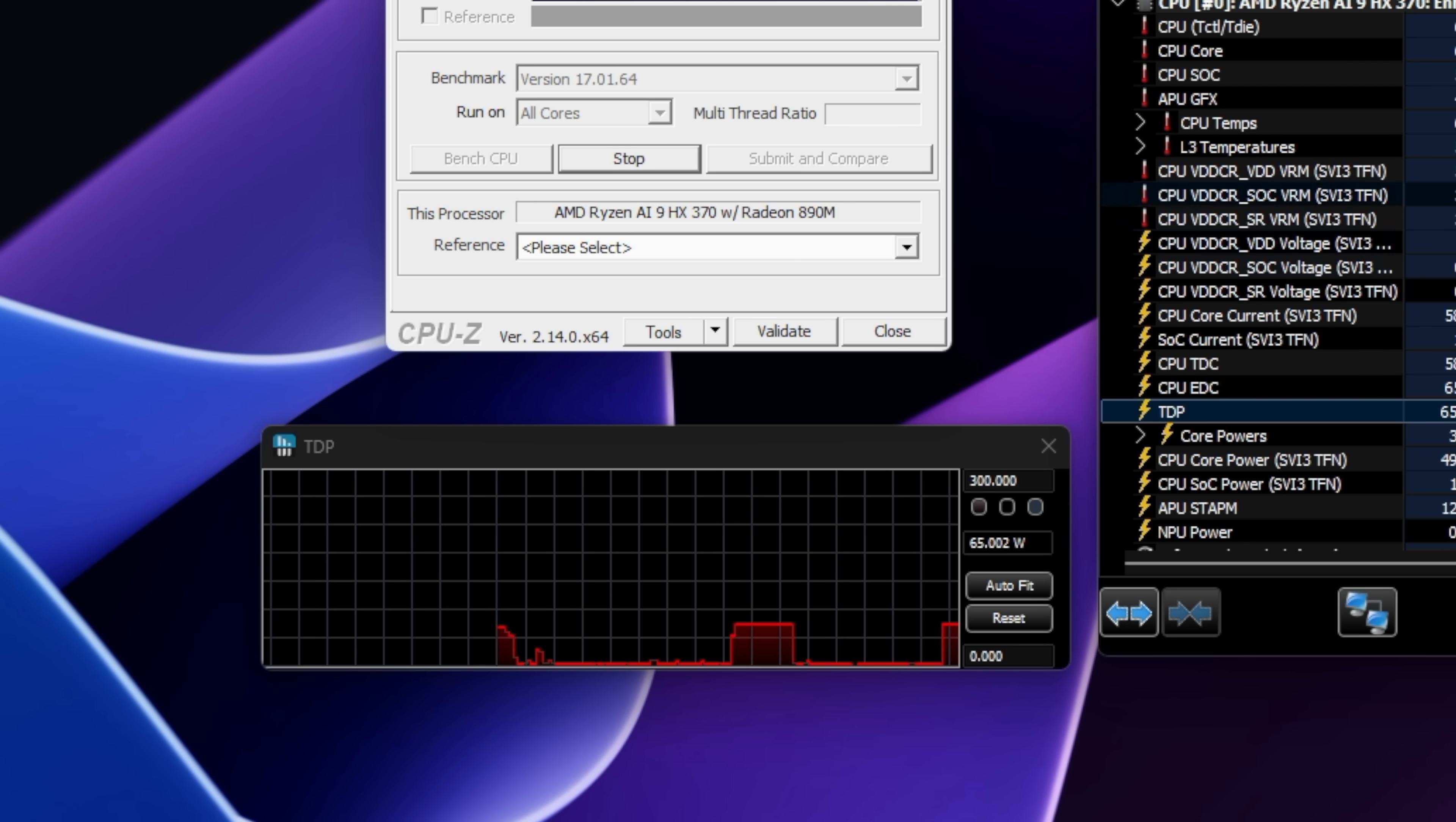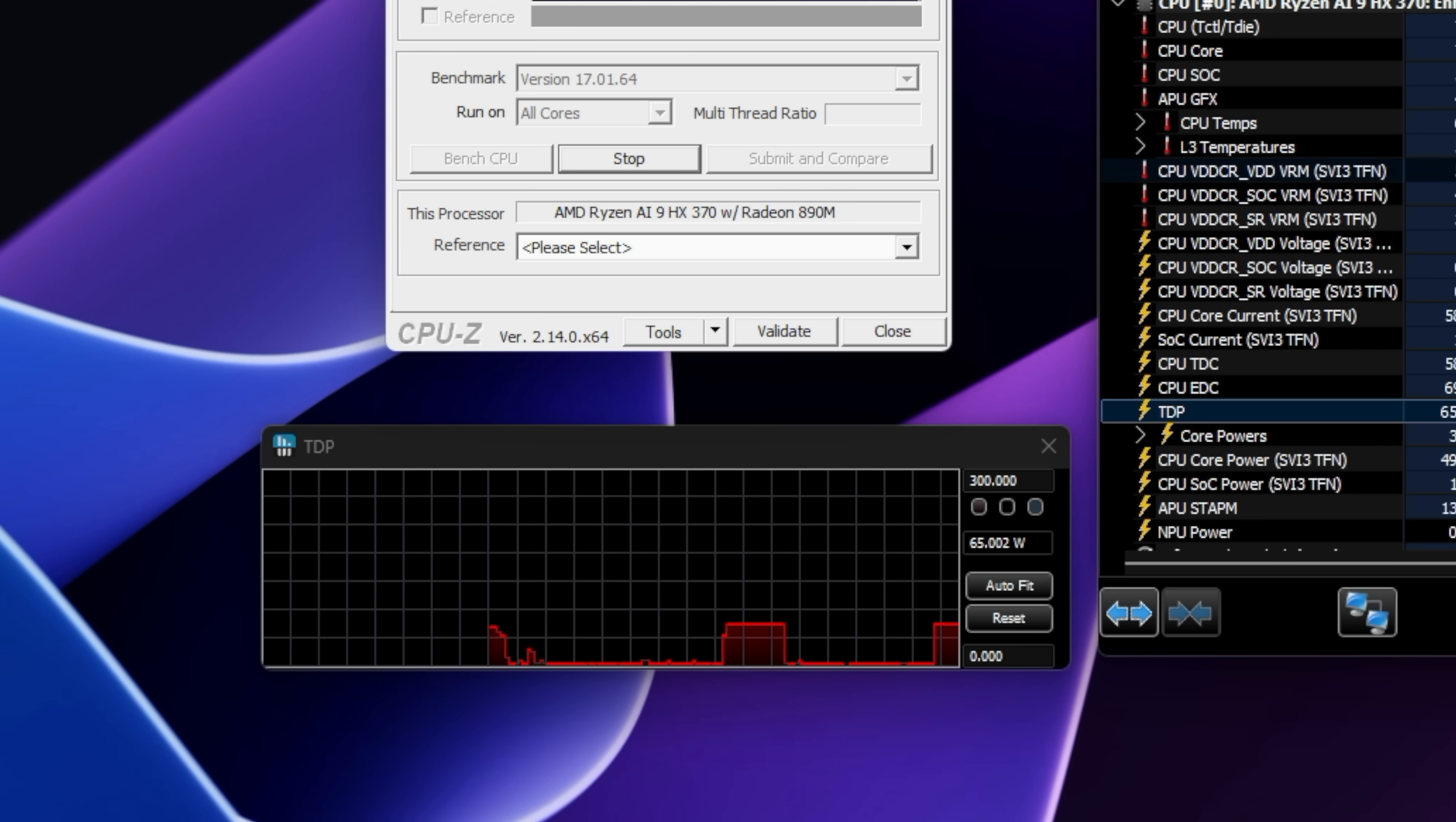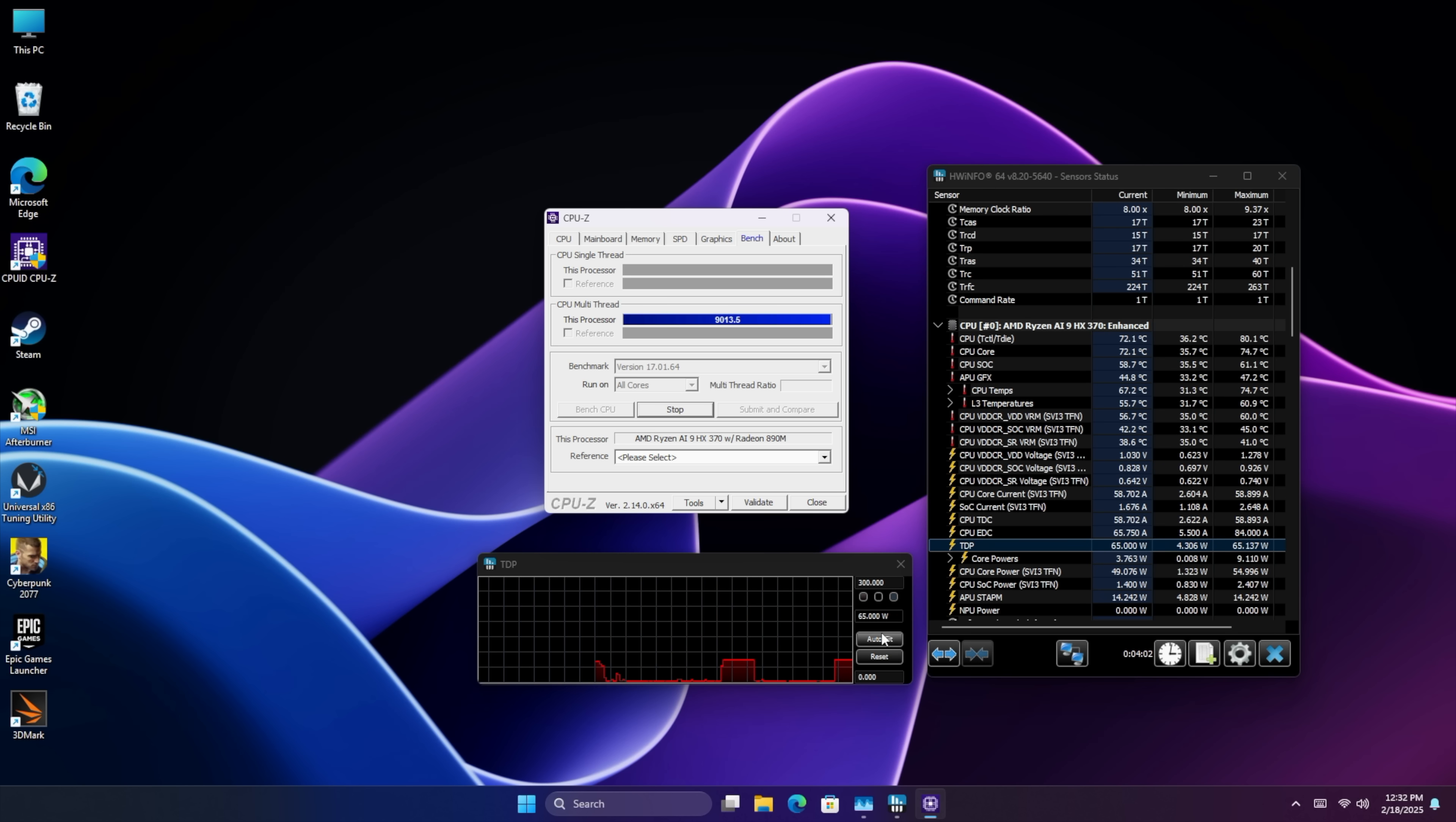The cooler they opted to use here does a really good job and we'll take a look at that while we're gaming and at the end of the video. But even at this higher wattage I have not hit thermal throttle with it yet.